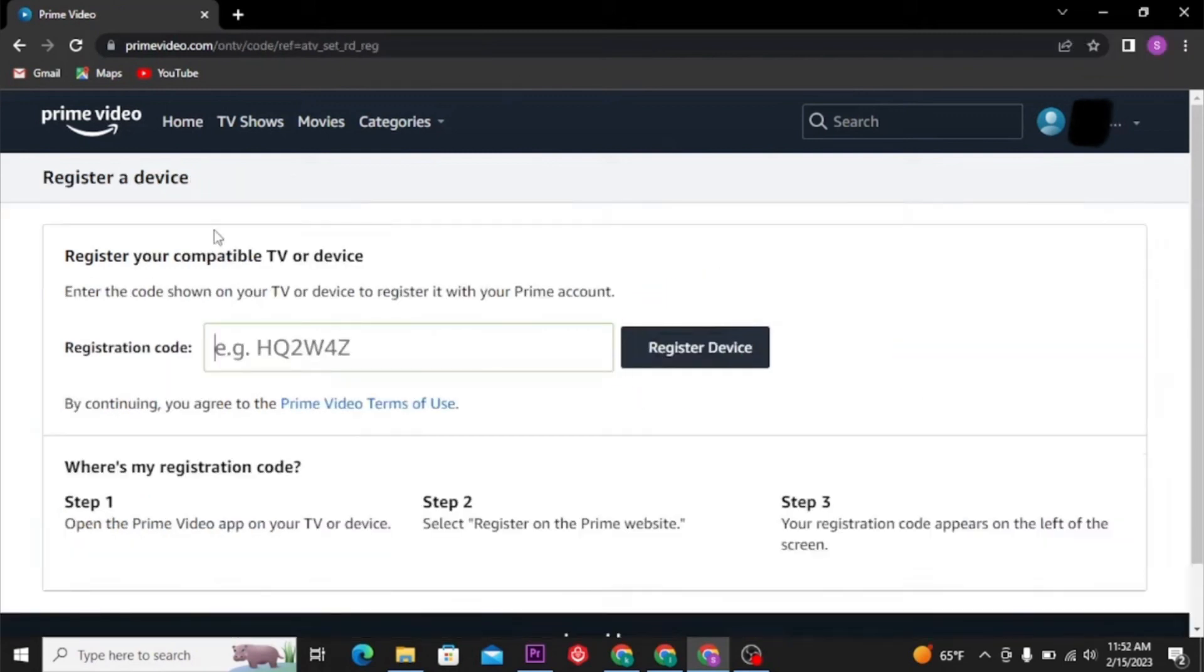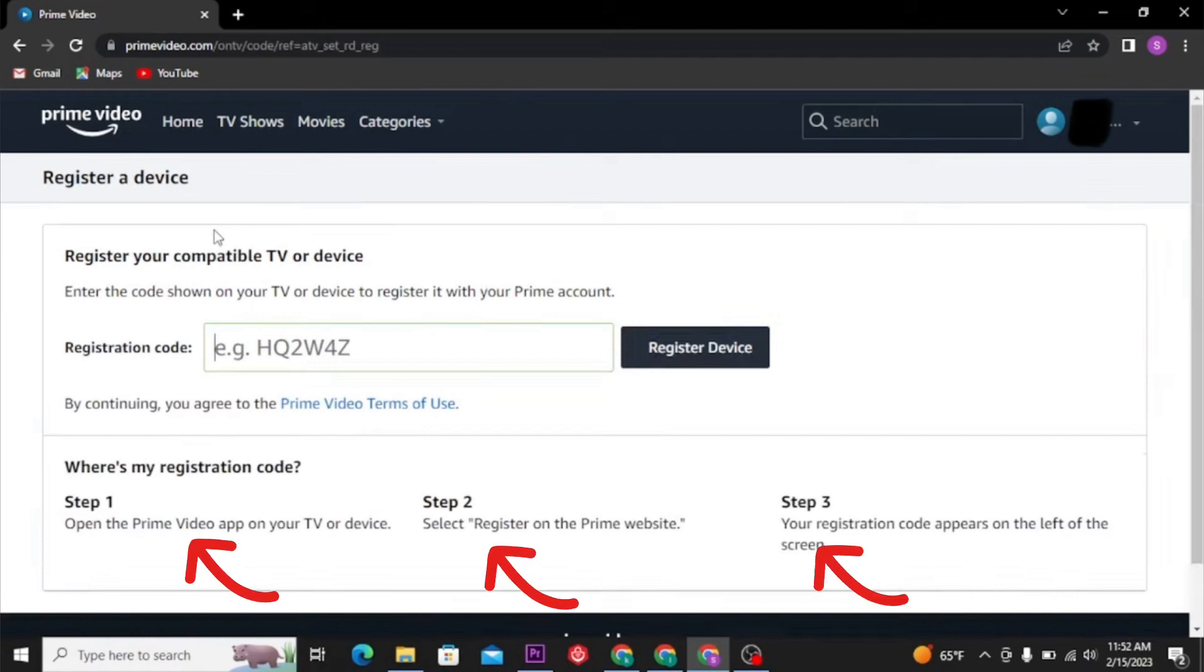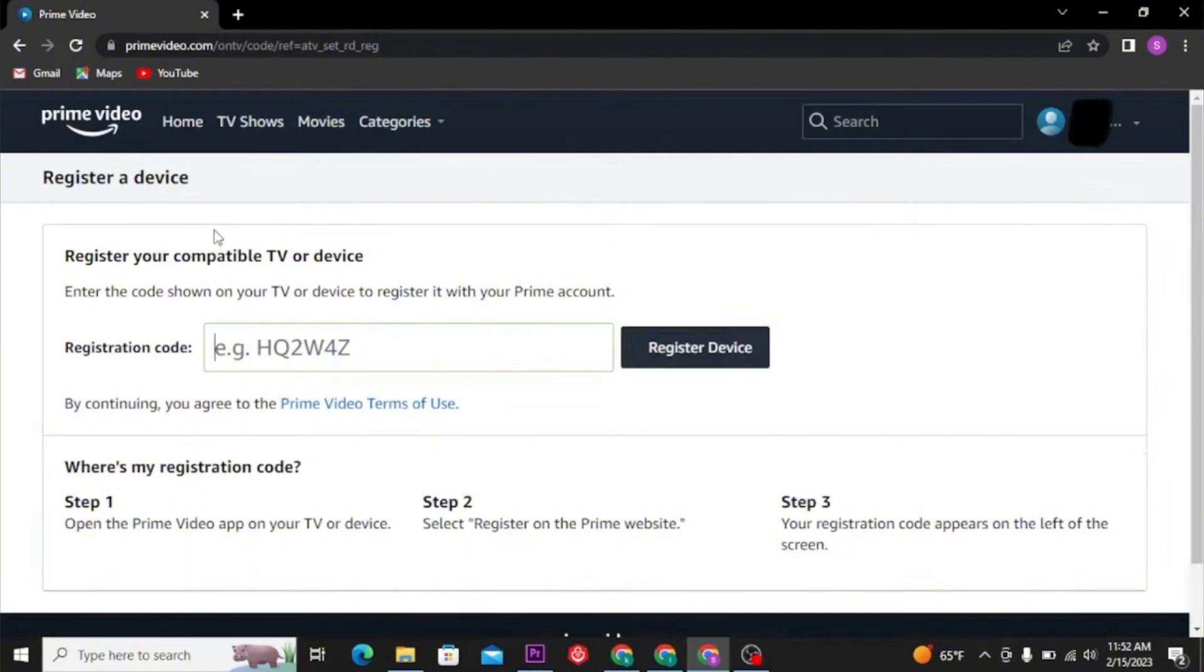Register Device after writing down the code. If you don't know where the code is, the guide is there. Thanks for watching.